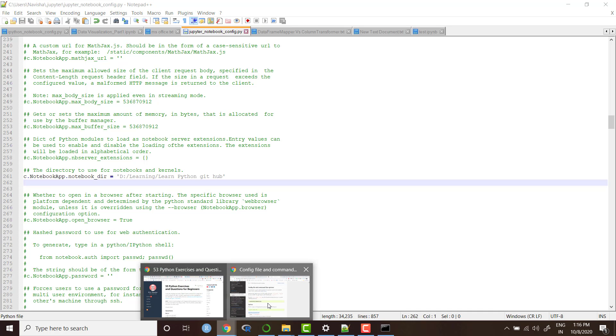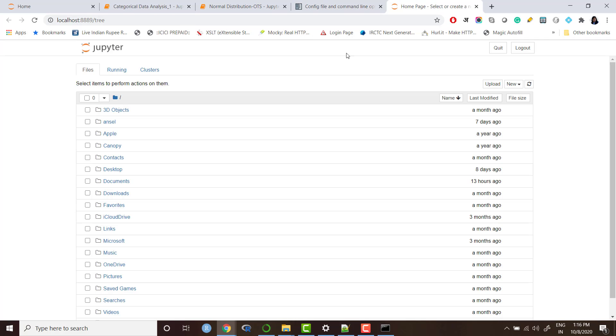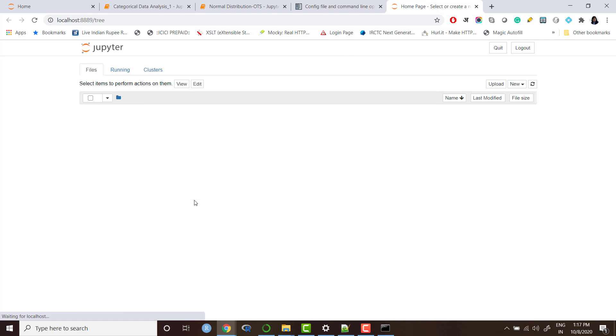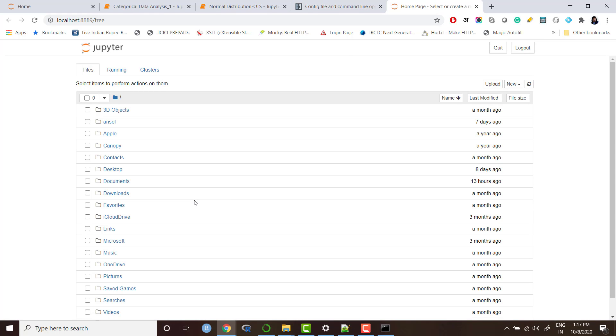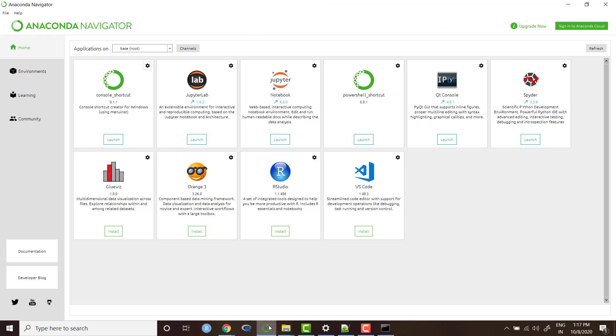After saving the file, go back to Jupyter notebook home page. It's still that. If we refresh it, again it's still that. So what we need to do is we need to close it and we need to go back to Anaconda Navigator. Again launch Jupyter notebook.